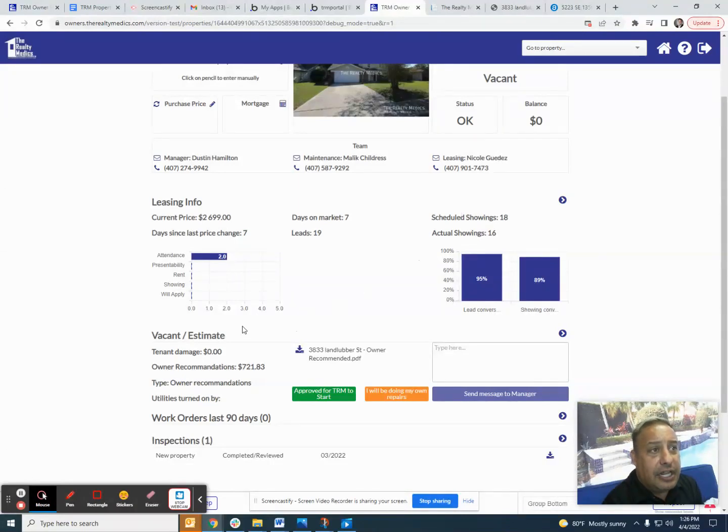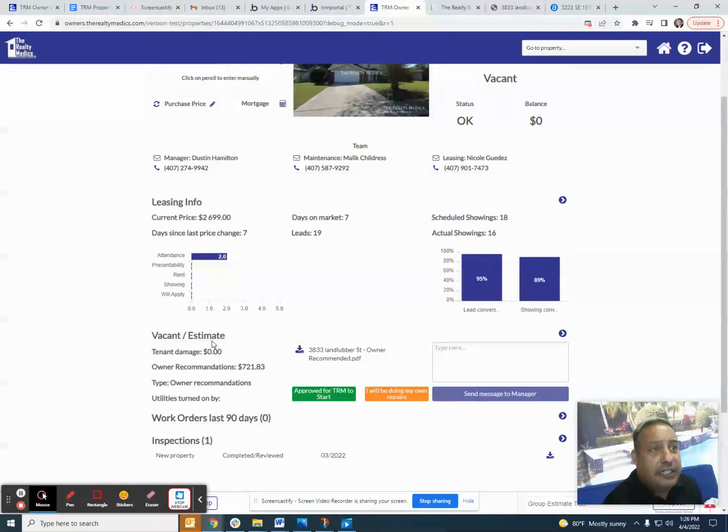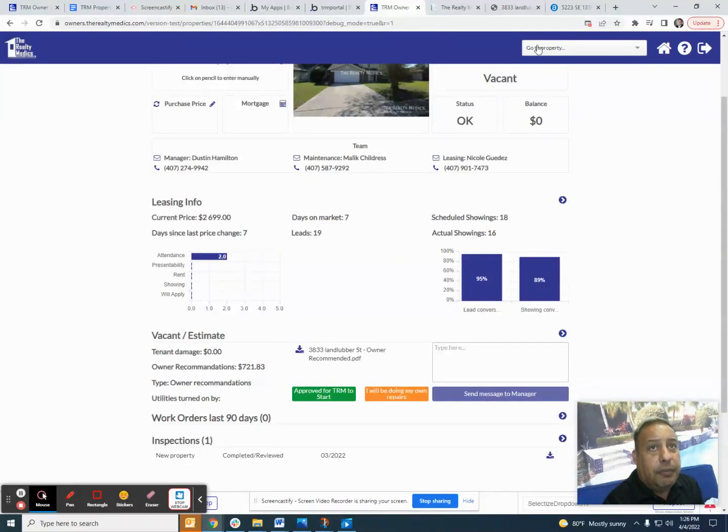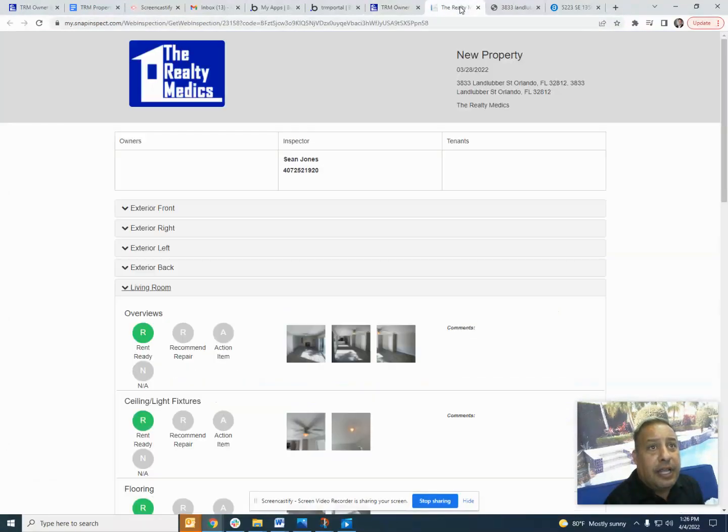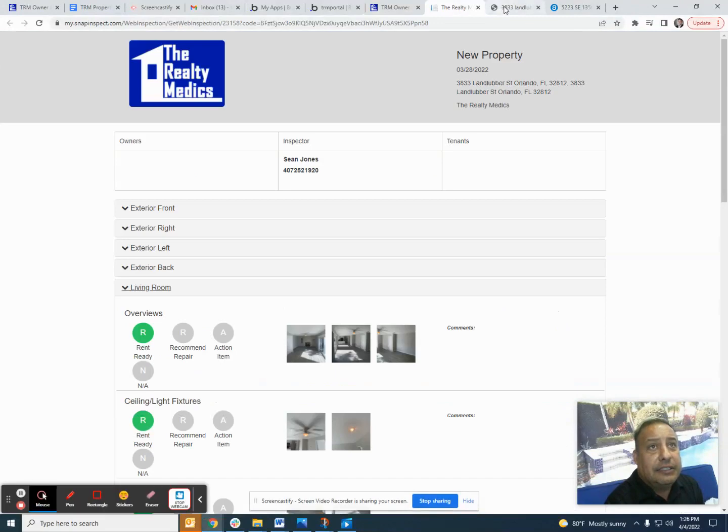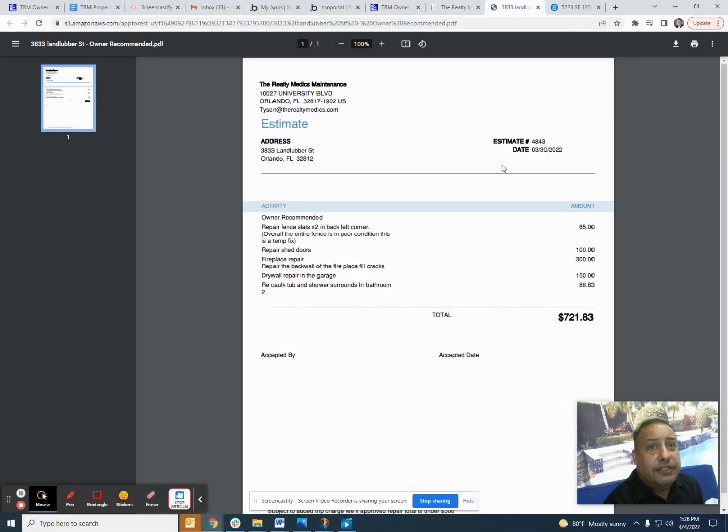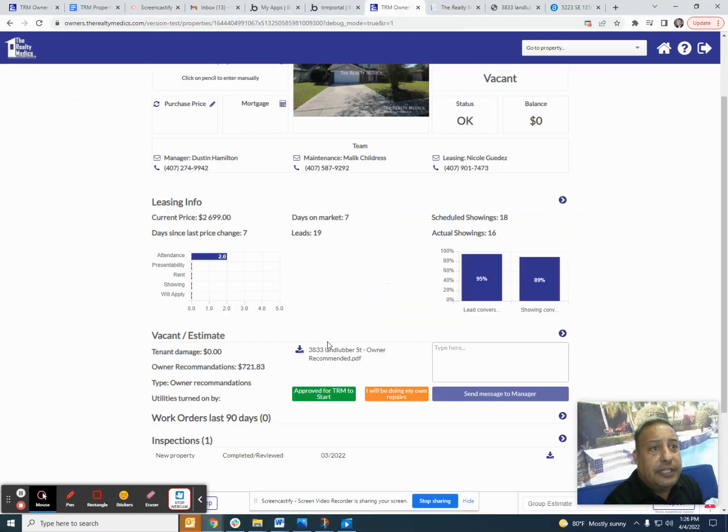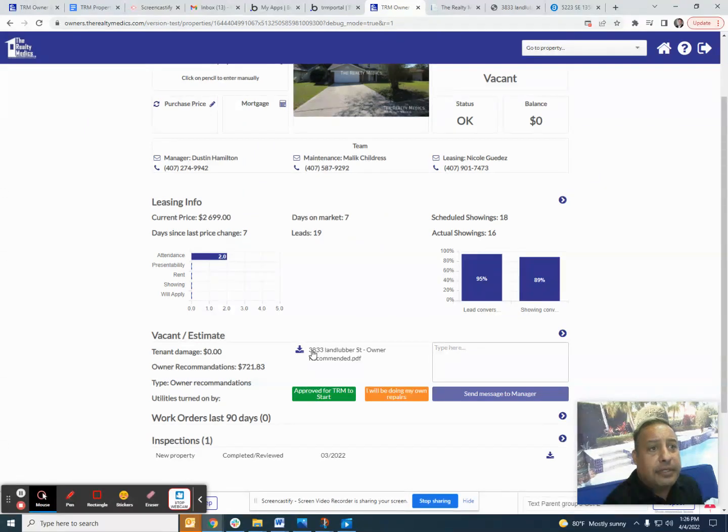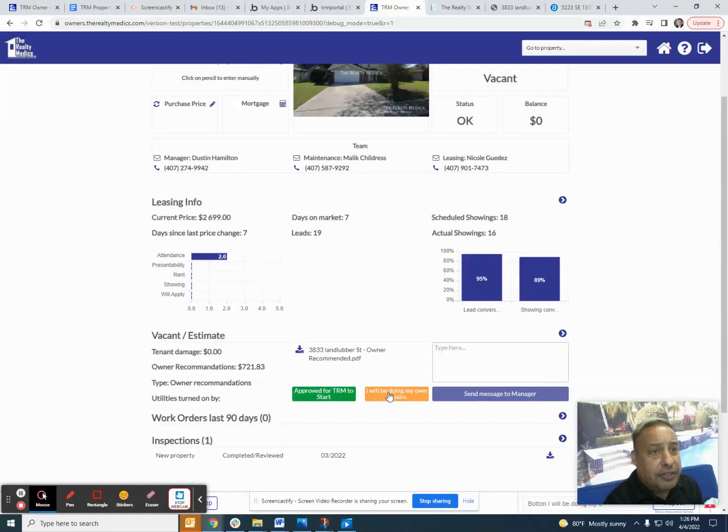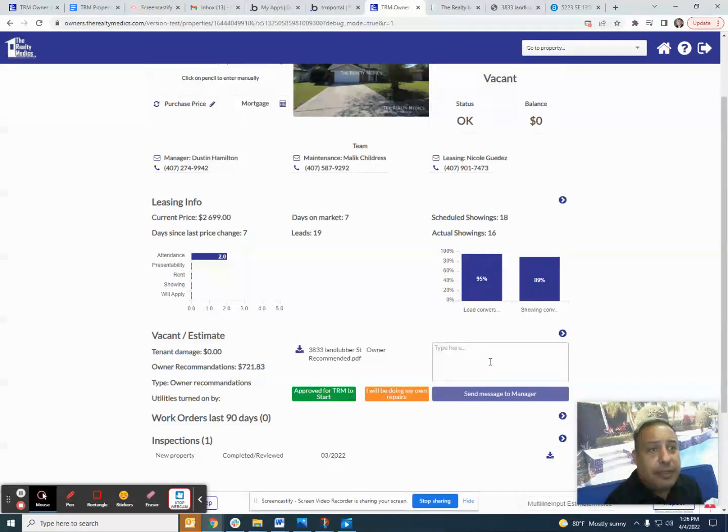Now let's go down a little bit further. As you can see here, there was an estimate done for the owner. It's in a PDF form. If I click on that estimate, you'll see that it comes up on your screen. So all of this information is saved on your property performance dashboard. You can actually approve the repair right here or you can say you'll do your own repairs or you can actually send a message here to the manager and we will respond.